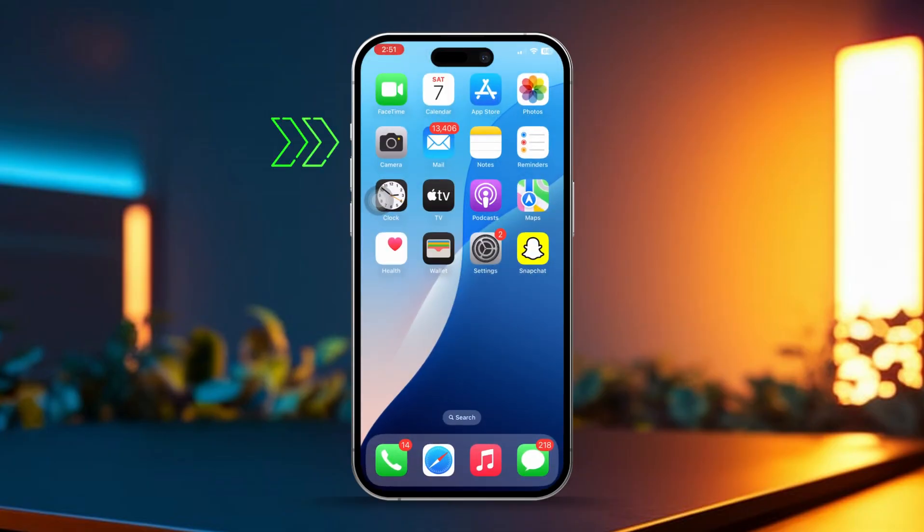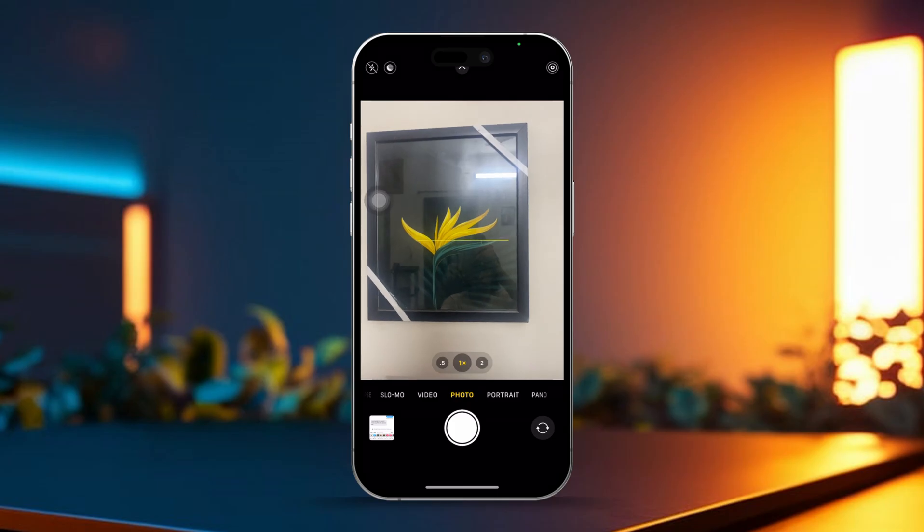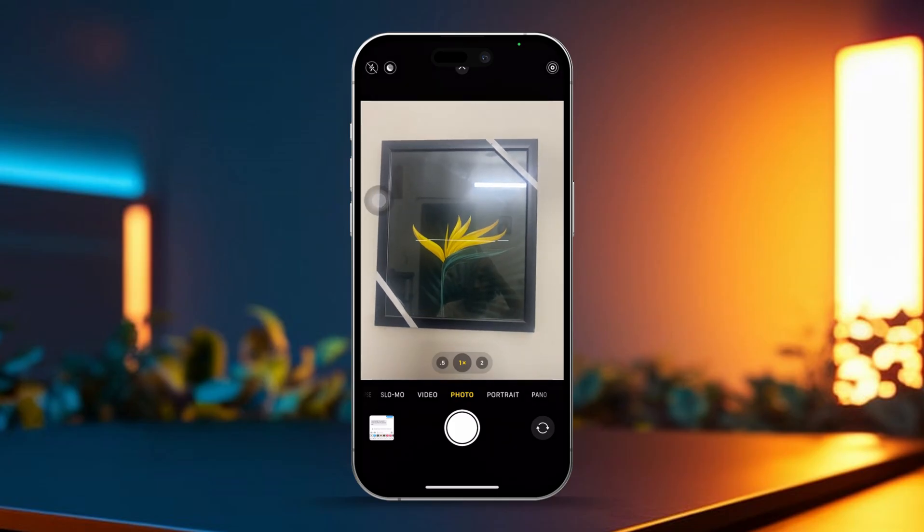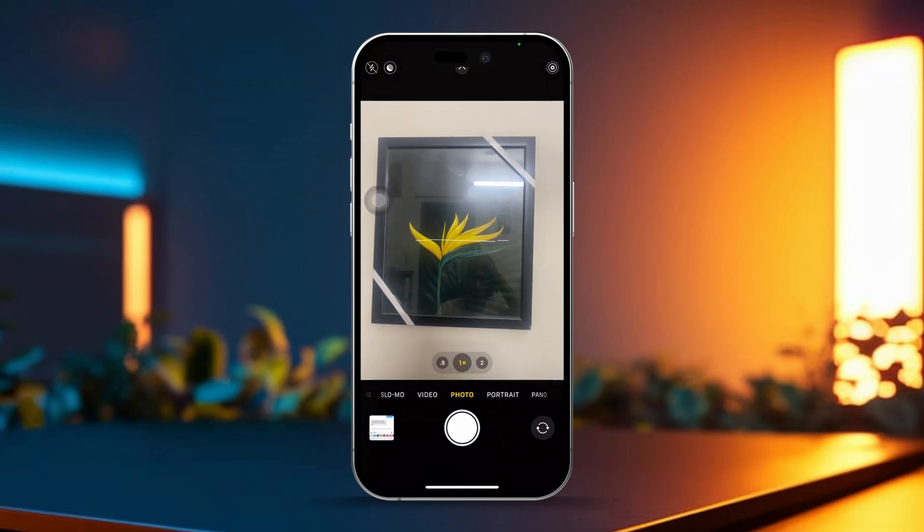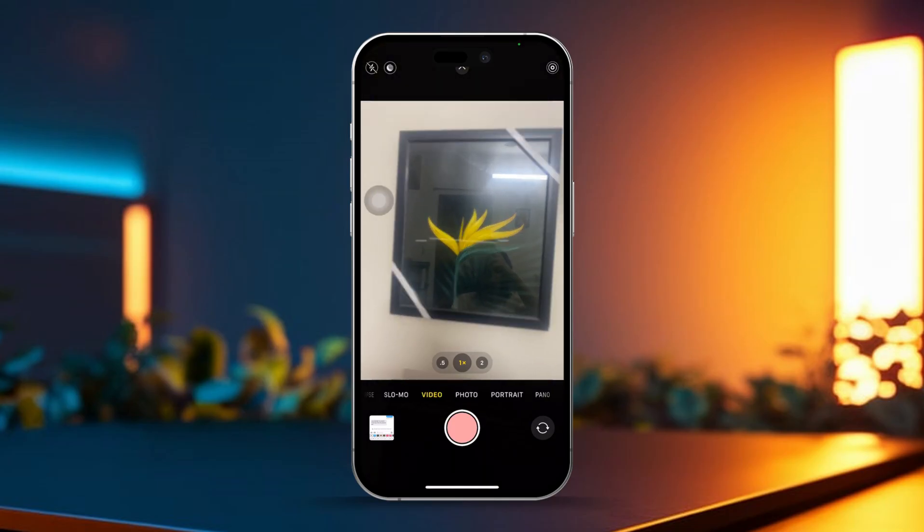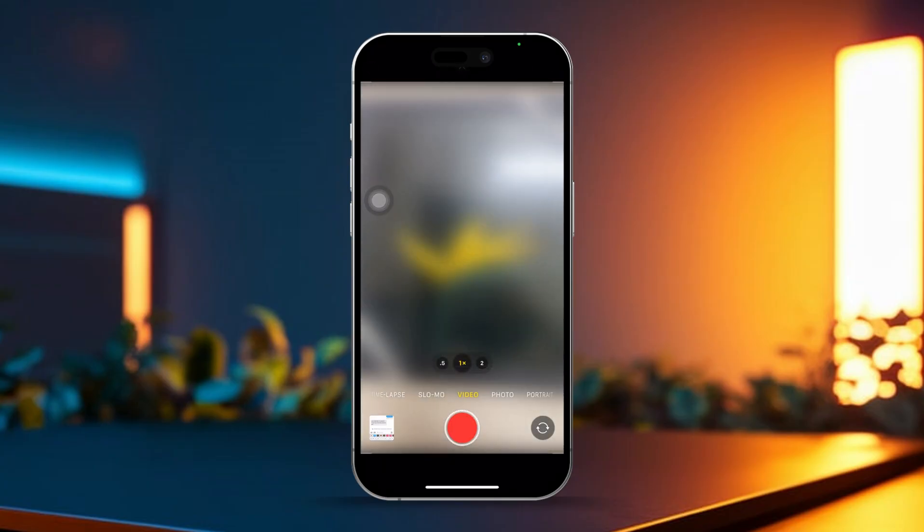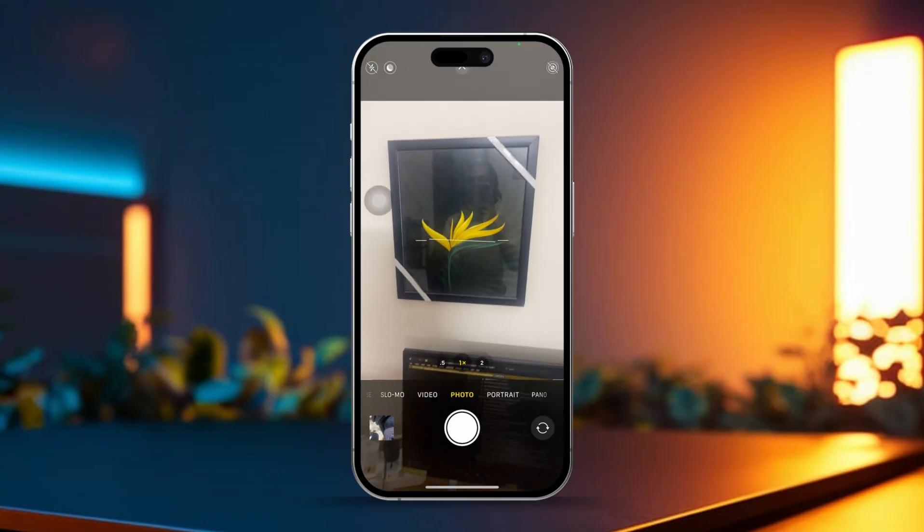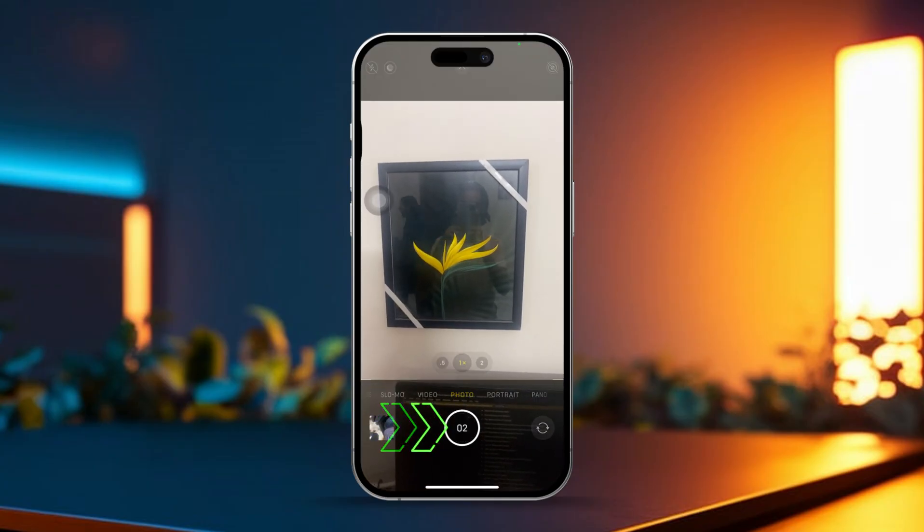Open your camera app. Before you start, take note of your current battery percentage. Now here's where the test begins. Switch to camera mode to take some pictures. Press the round white shutter button to take 300 burst shots.